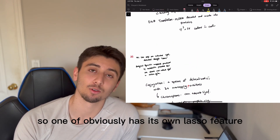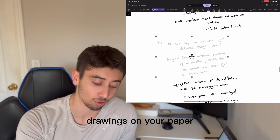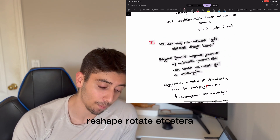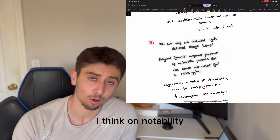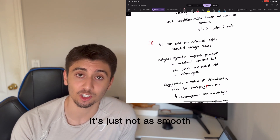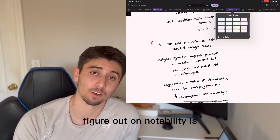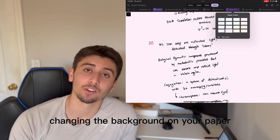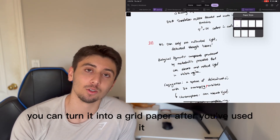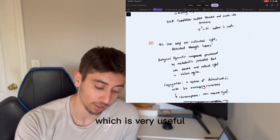OneNote has its own lasso feature where you're able to take control of a lot of different drawings on your paper, resize them, reshape, rotate, etc. I think on Notability it's a little bit more smooth, but you can do it on OneNote — it's just not as smooth. Something I wasn't able to figure out on Notability is changing the background on your paper after you've already started it. On OneNote, you can even turn it into grid paper after you've begun, which is very useful.